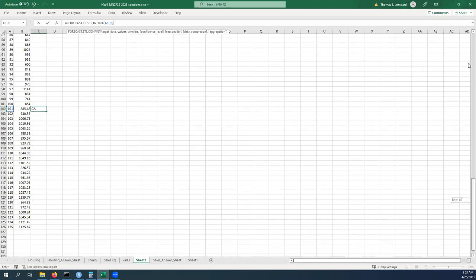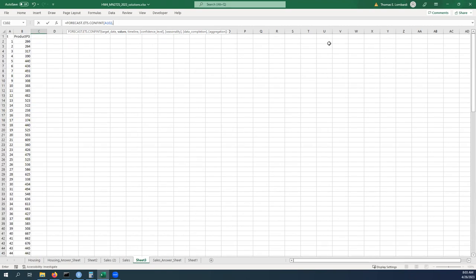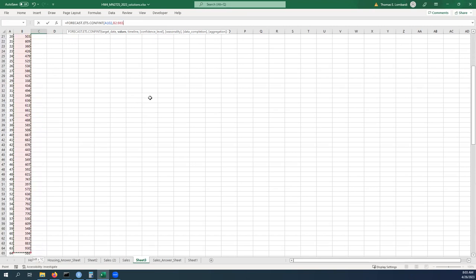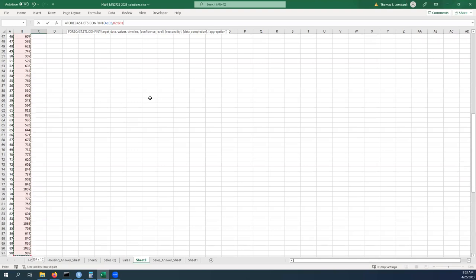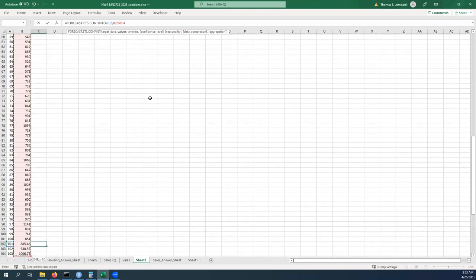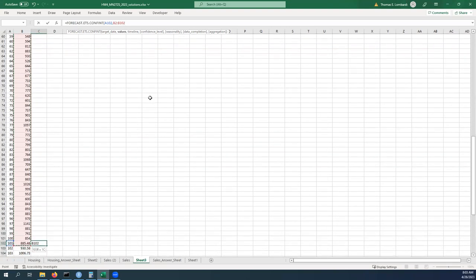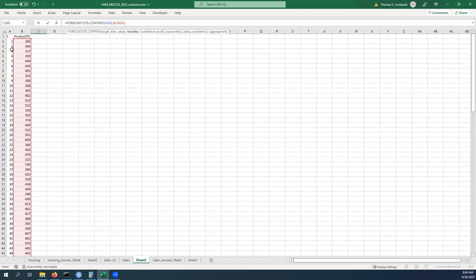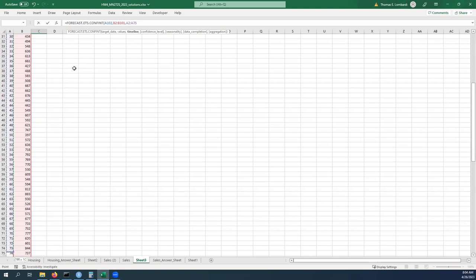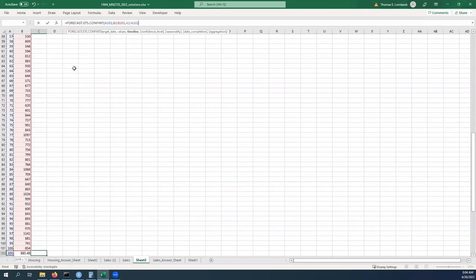This is largely going to be the same. It needs to know what the timeline is. And again if this looks familiar it should, it's exactly familiar. We want to make it go to 100.